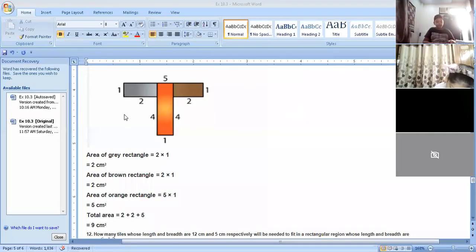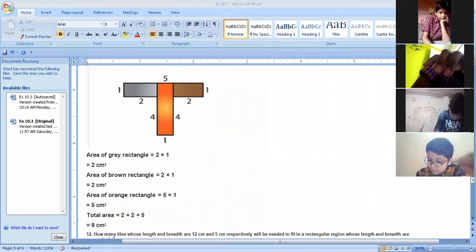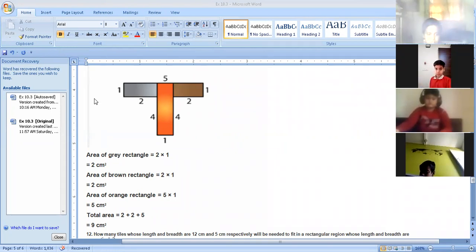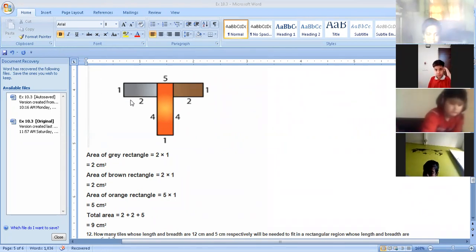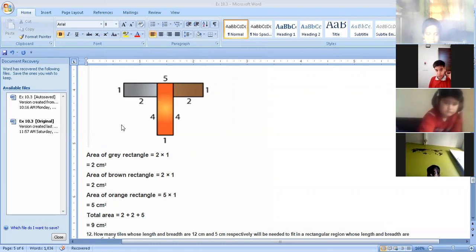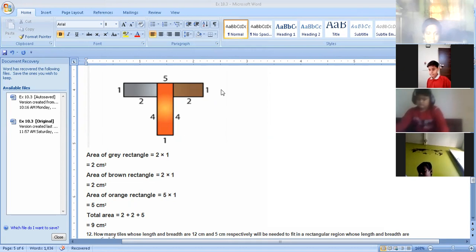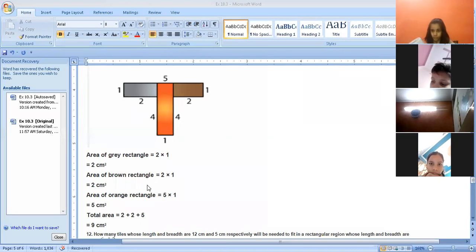In part C, we are dividing the shape into three rectangles. The first is the gray rectangle — length is two and breadth is one, so two into one equals two centimeters square. The second is the brown rectangle — again, length two and breadth one, so two into one equals two centimeters square.